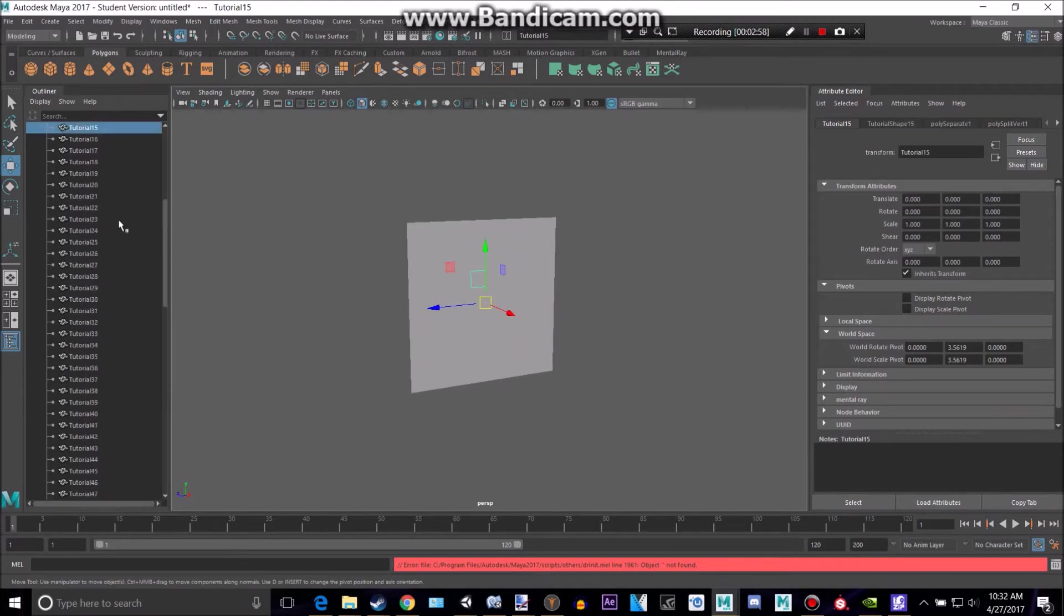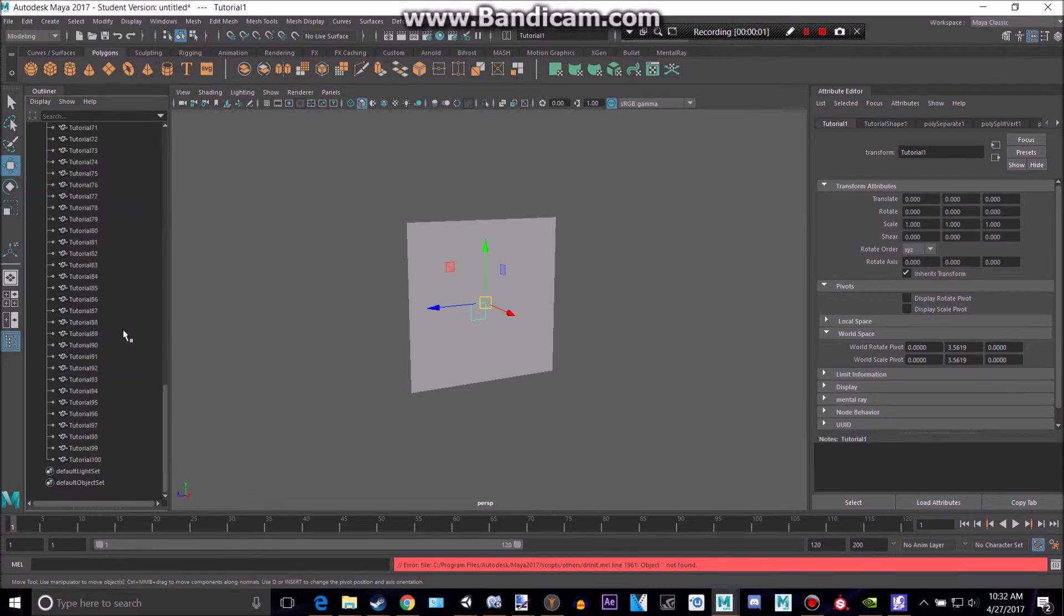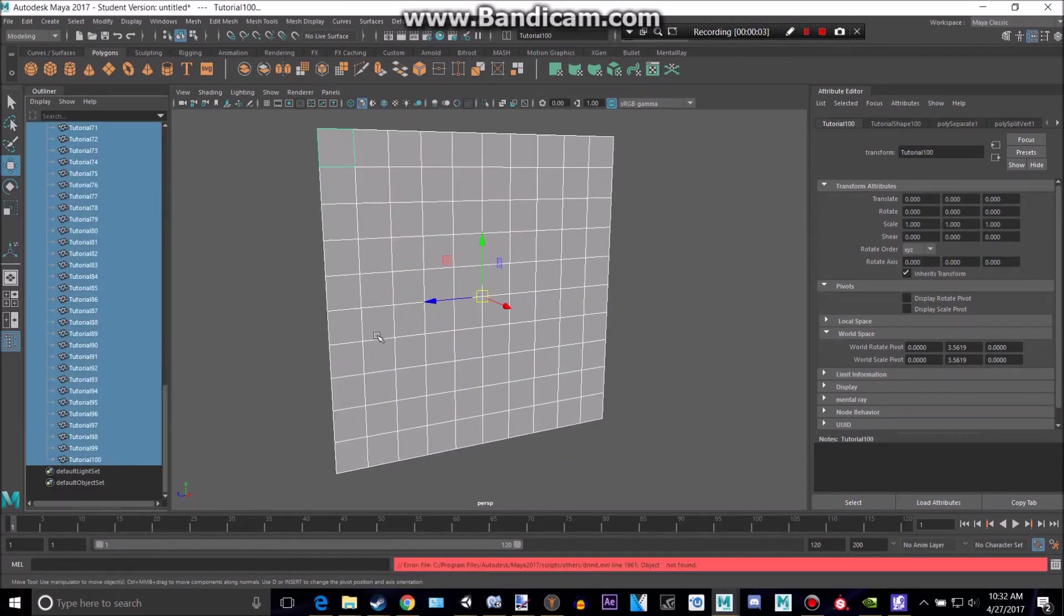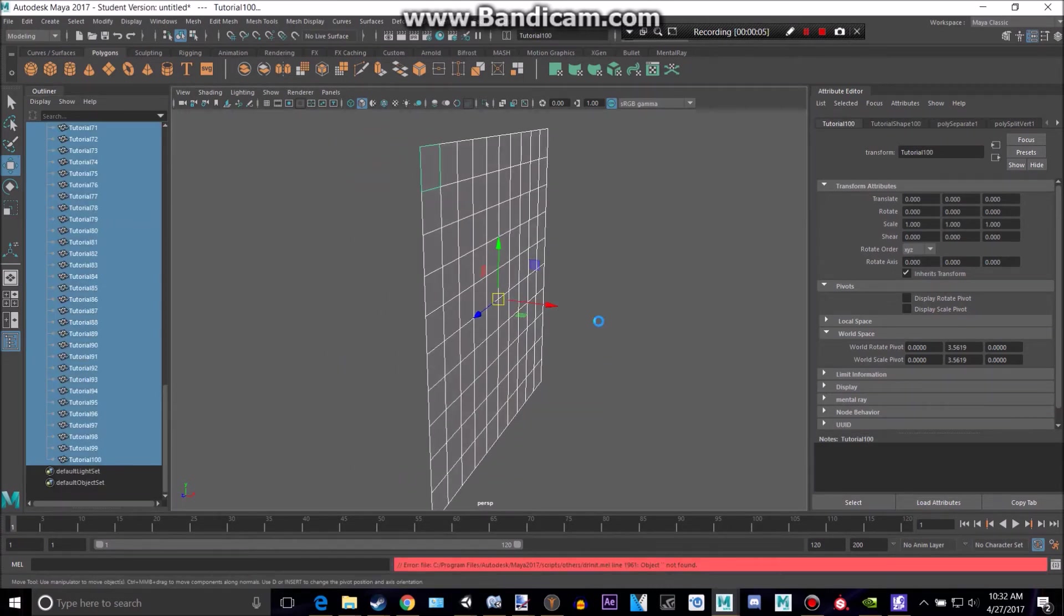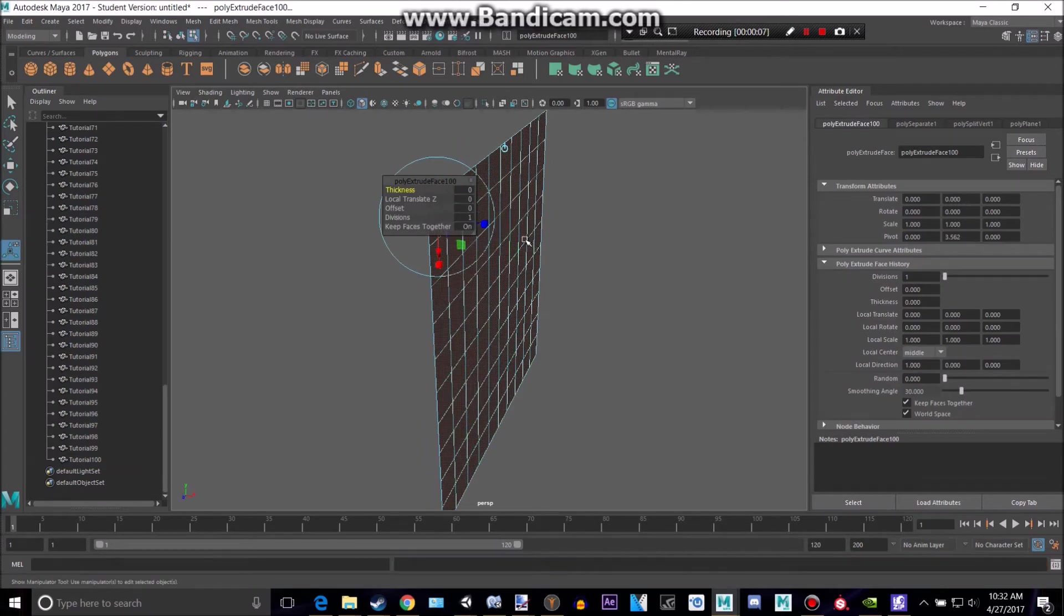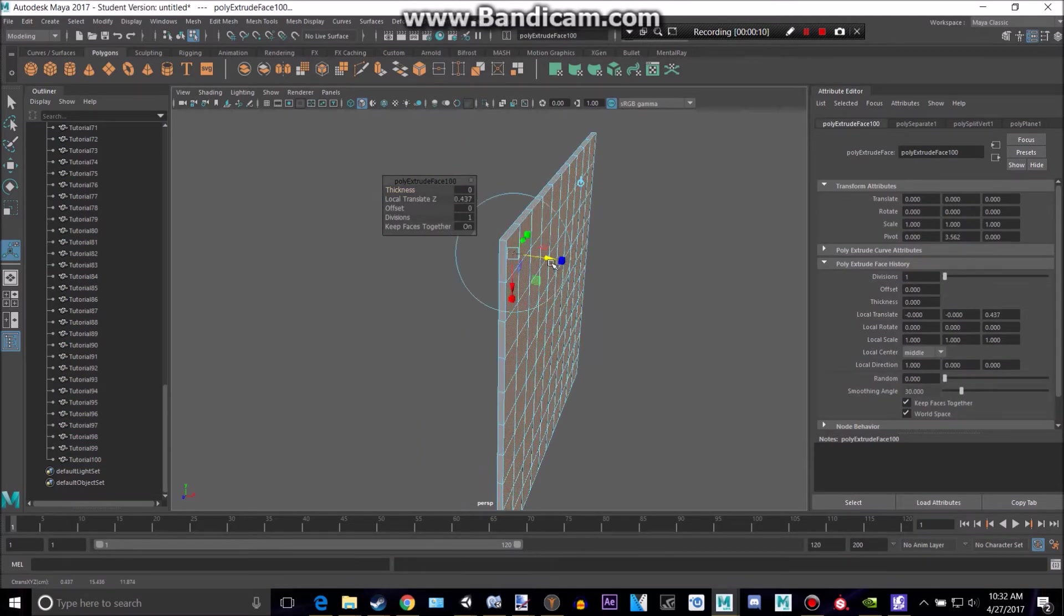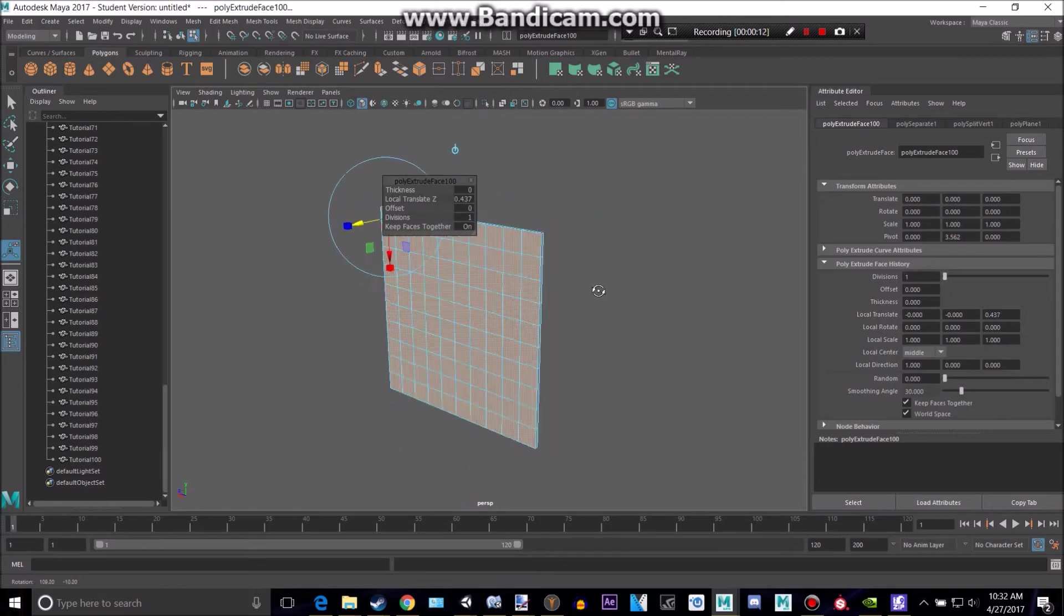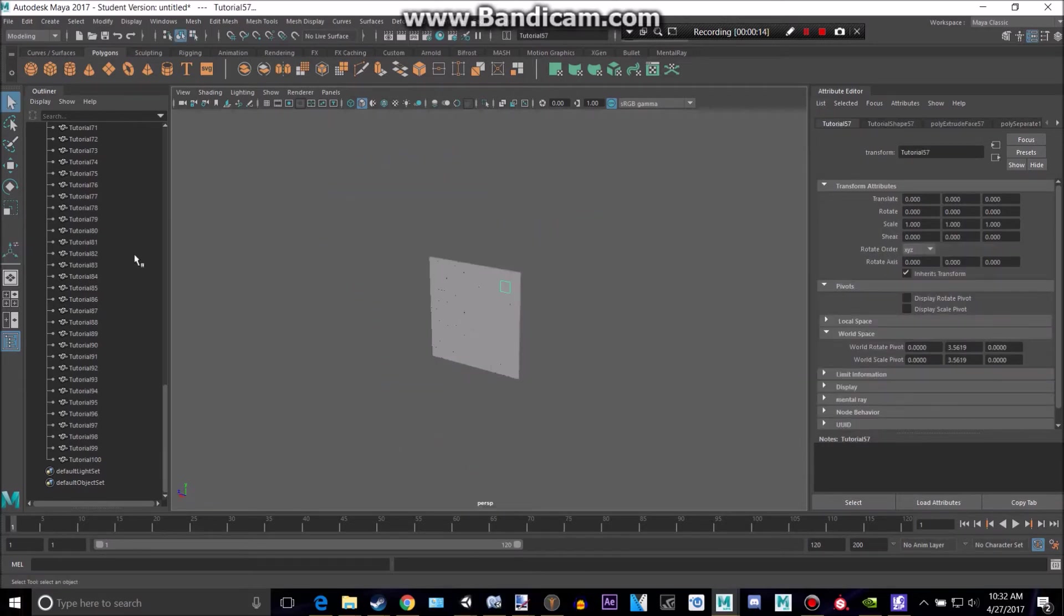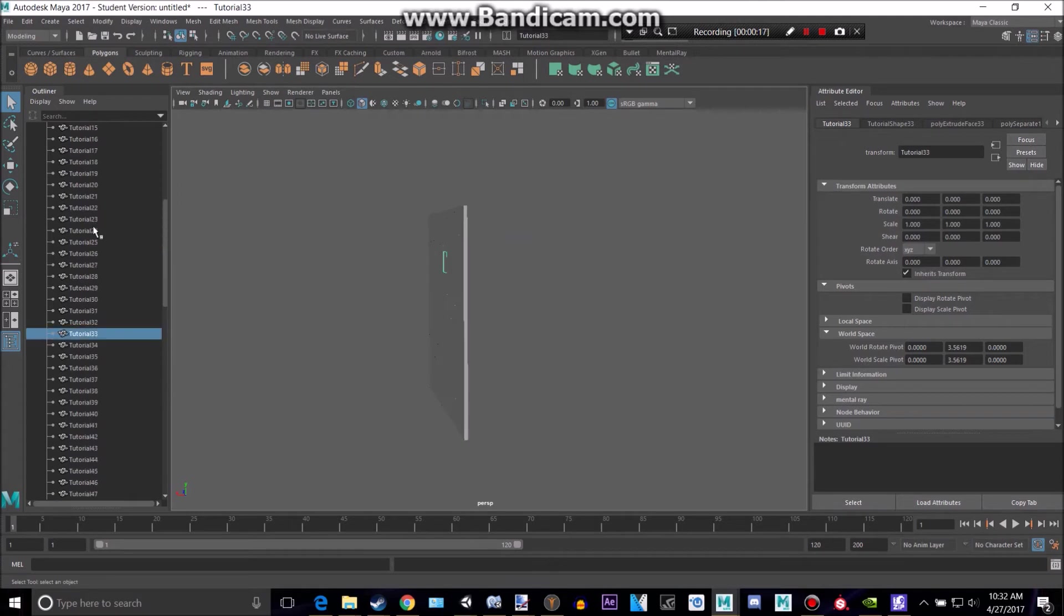All right, next what we're going to want to do is select all of these guys right here and extrude these just a tiny bit out. Great. So now we have all of that and it's a little bit thicker.